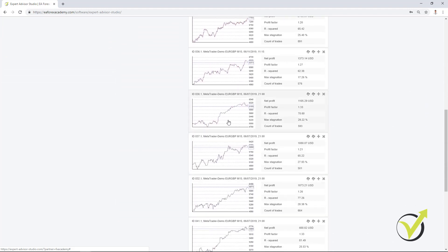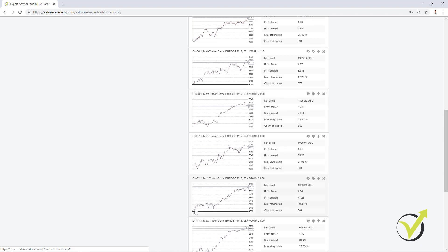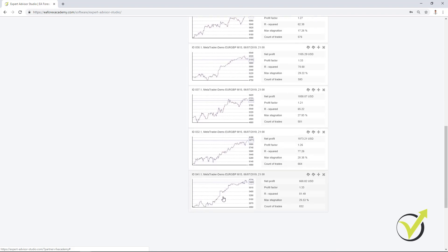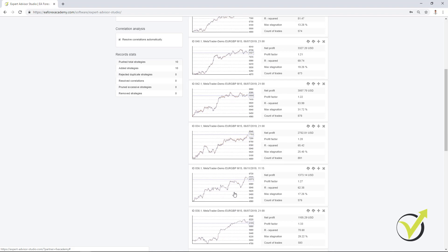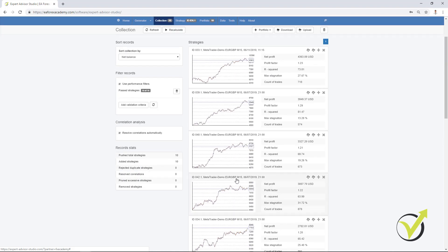If you see backtest of Expert Advisors which are like perfect without losses, normally these are over-optimized strategies and people just want to sell them and they have over-optimized the strategies or they have fit the parameters of the indicators for the tested period.